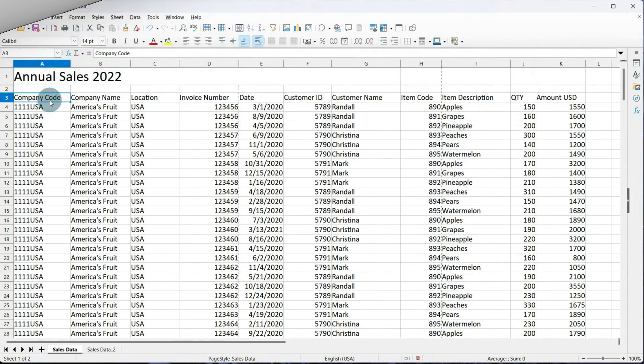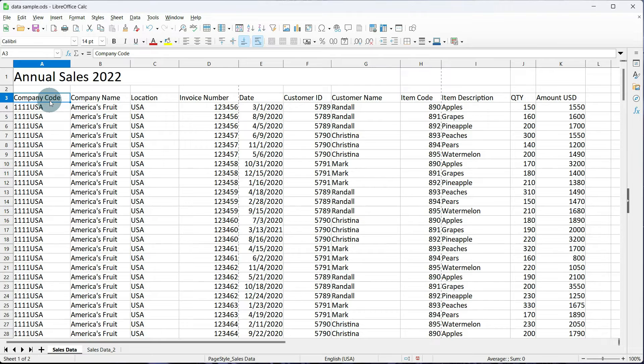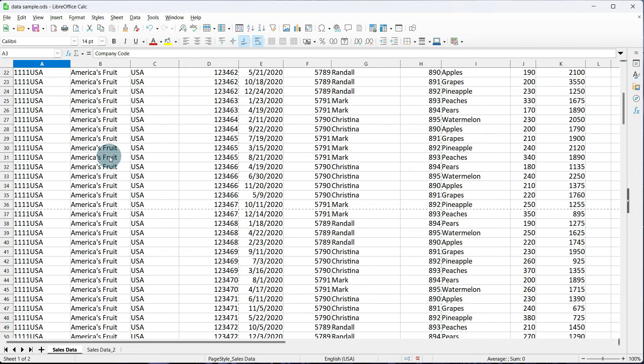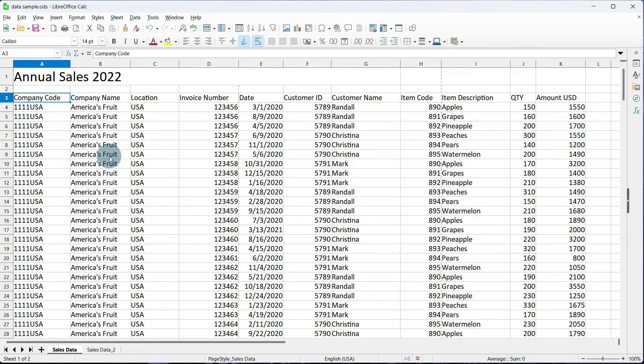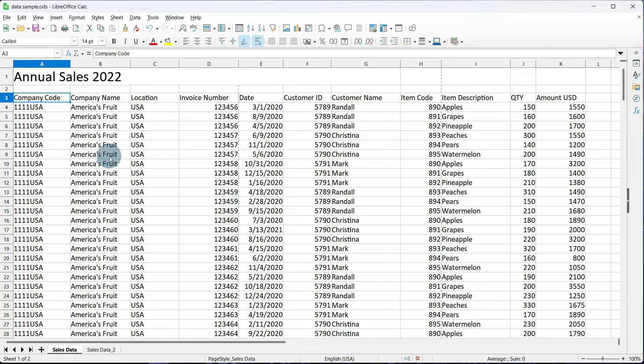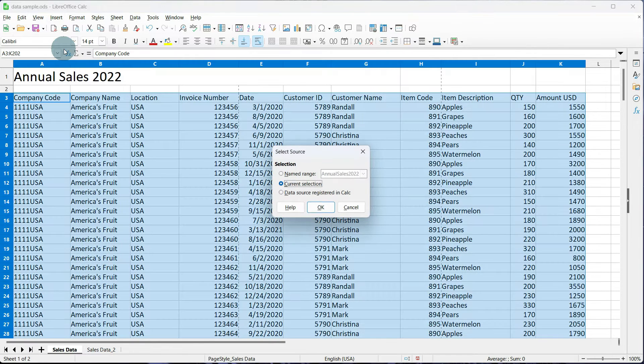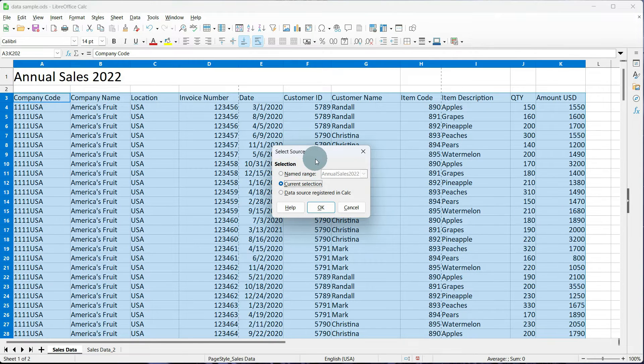This is a spreadsheet that has annual sales data from 2022. Now, it's a pretty large data set with around 200 rows of data, and what we're going to do is extract some of this data using a pivot table. To insert our pivot table, we're going to go to Insert, Pivot Table, and our Select Source box pops up.